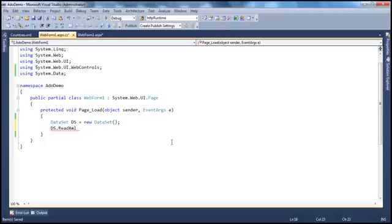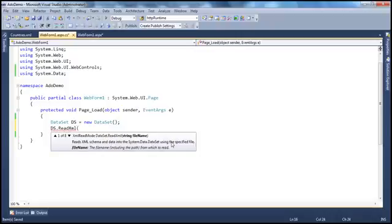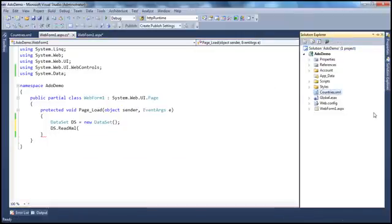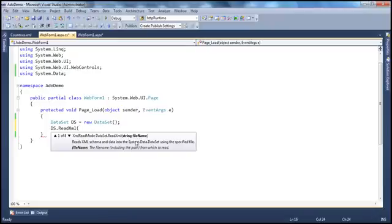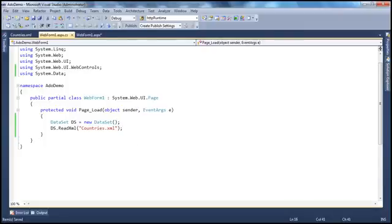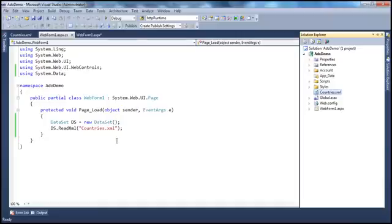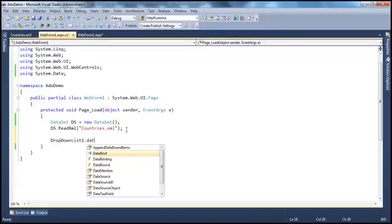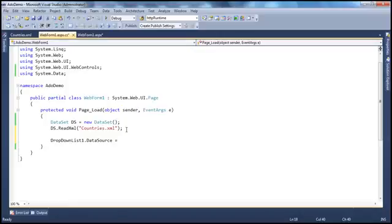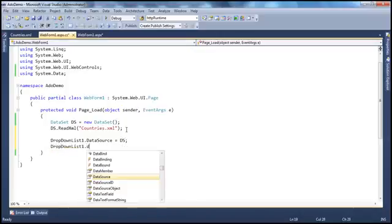So if you look at the IntelliSense, the parameter it expects is the name of the file from which you want to read data. The file name is countries.xml, so we pass that as a string. With that line, we have the XML data in the DataSet. Once we have the data, binding it to the drop-down list is simple: DropDownList1.DataSource = ds, and then DropDownList1.DataBind().